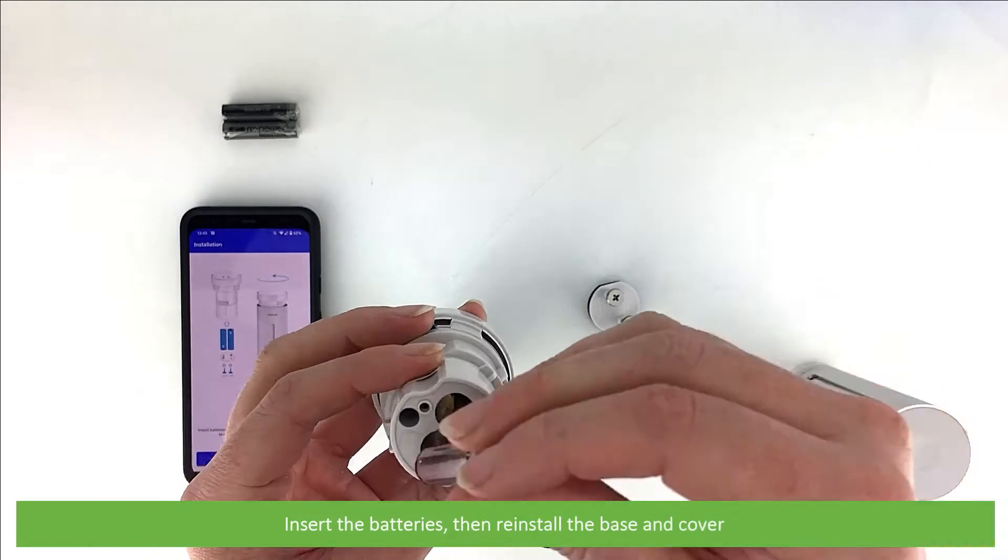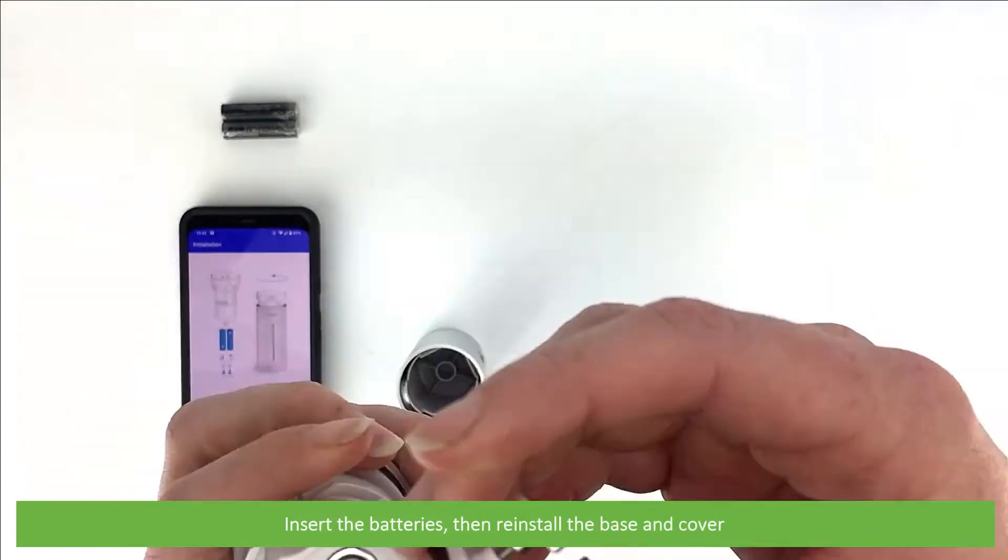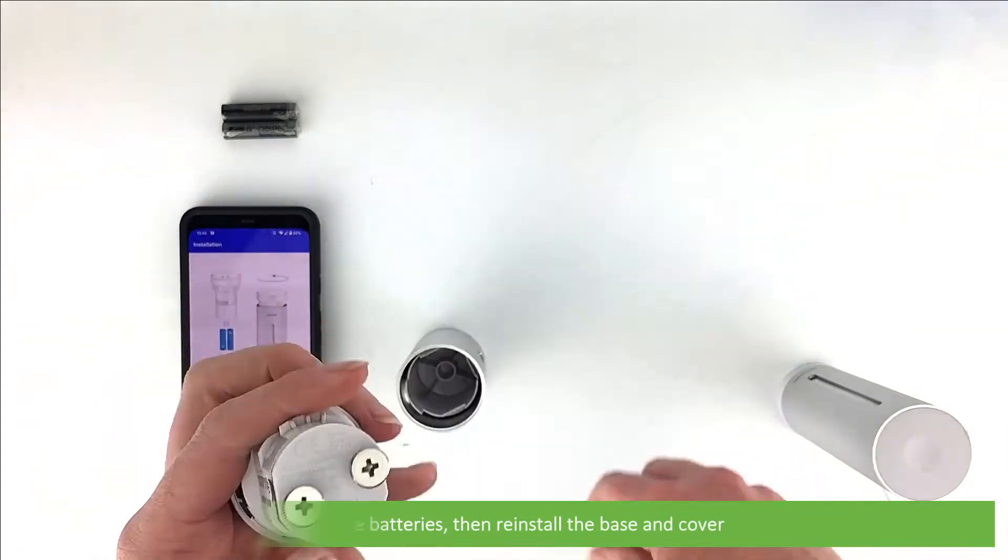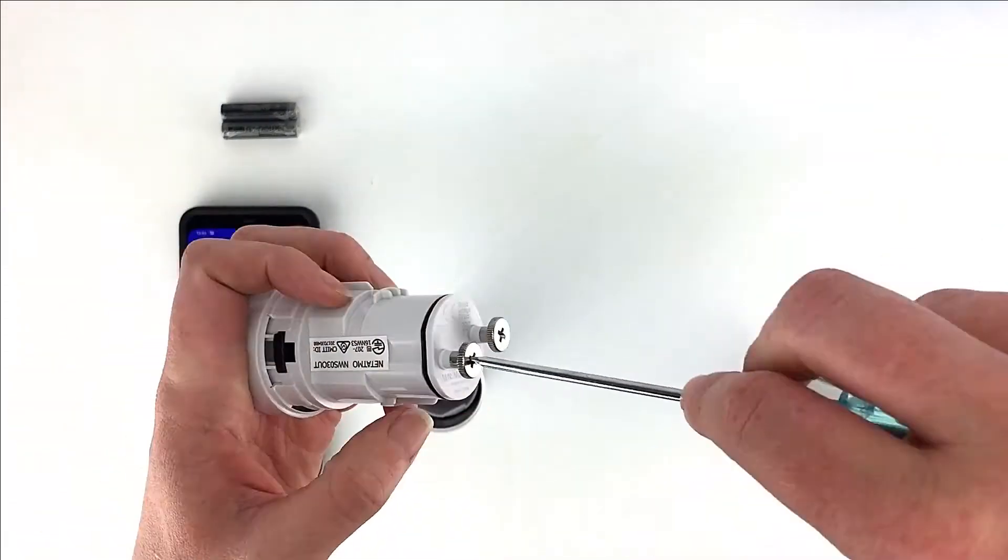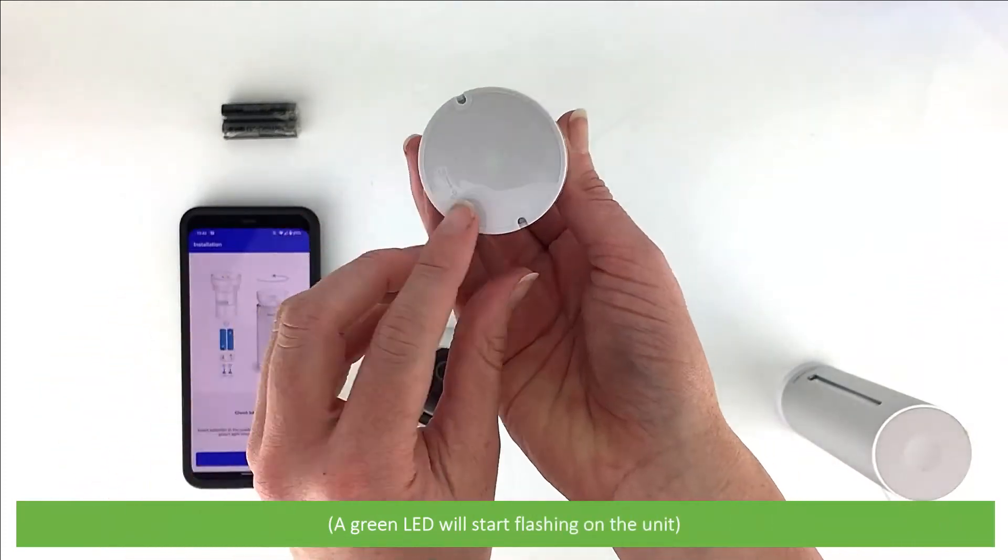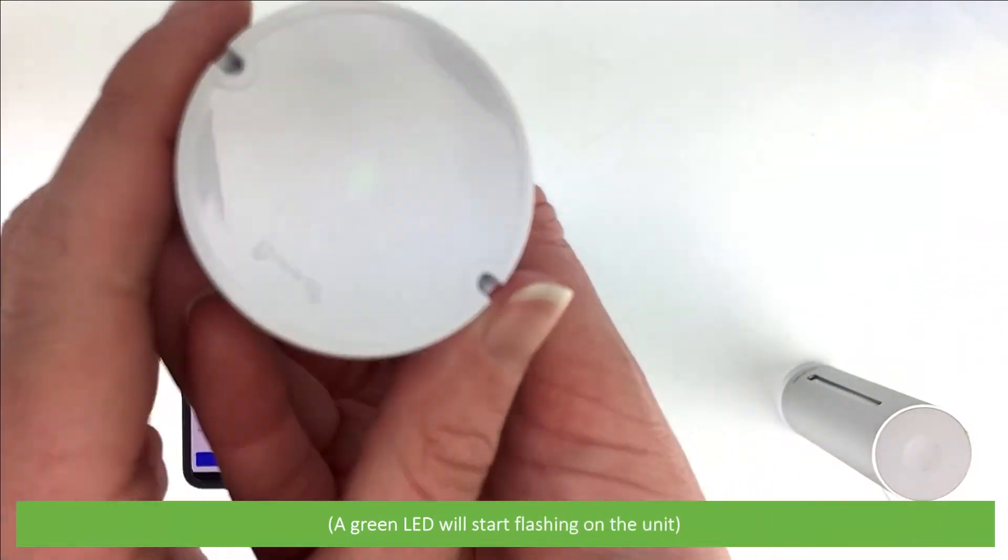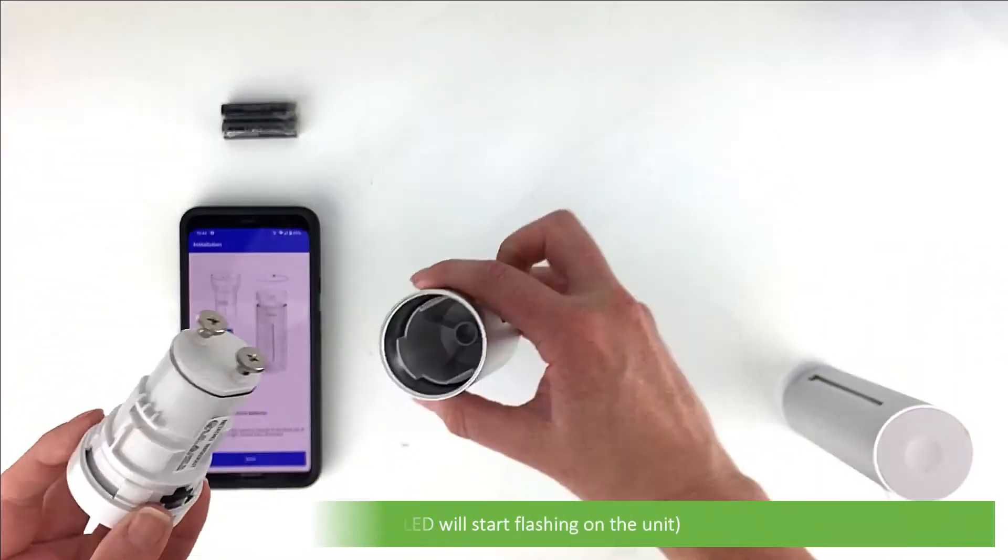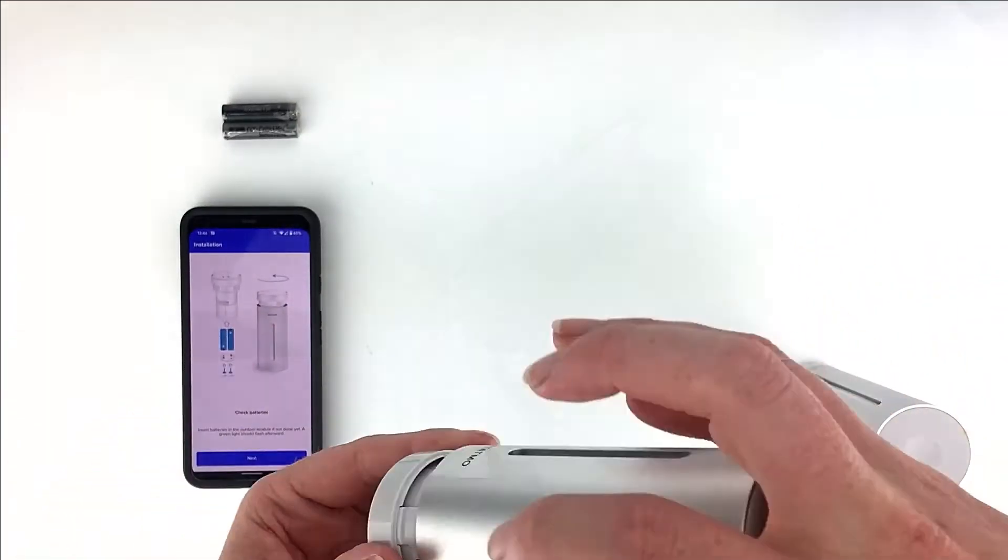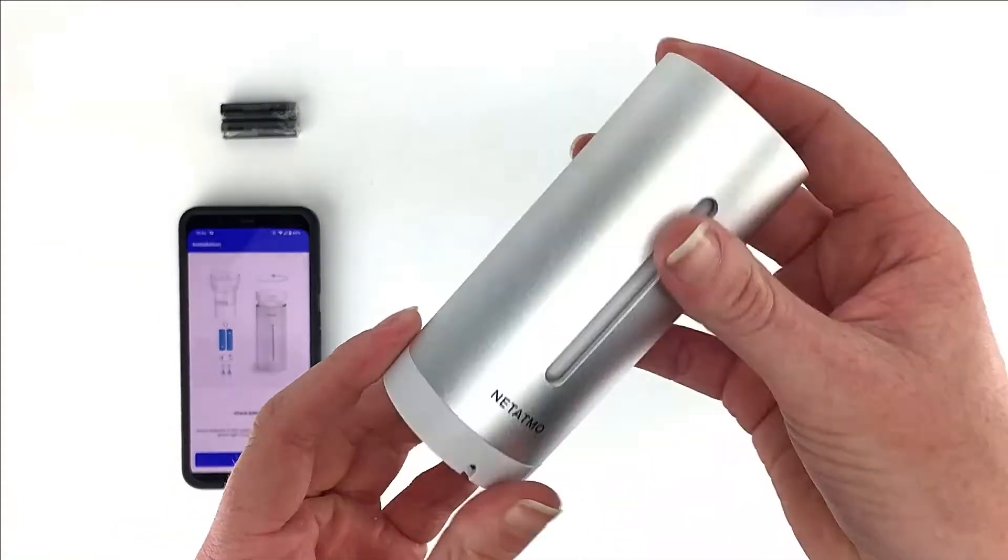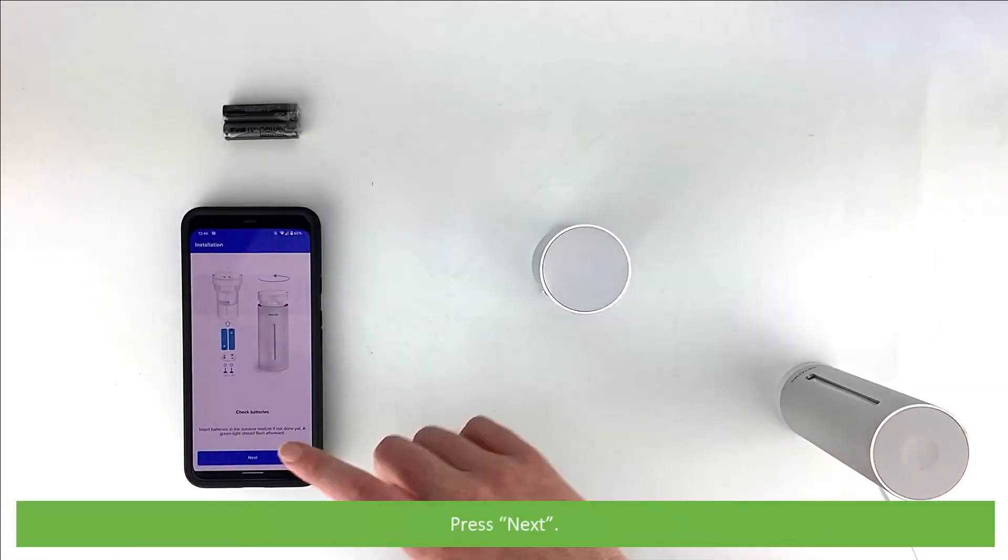Insert the batteries and reinstall the base and cover. A green LED will start flashing on the unit. Press Next.